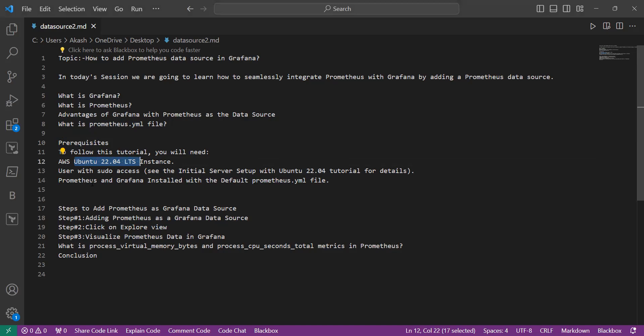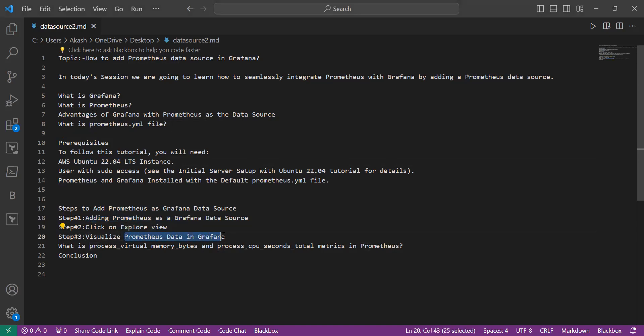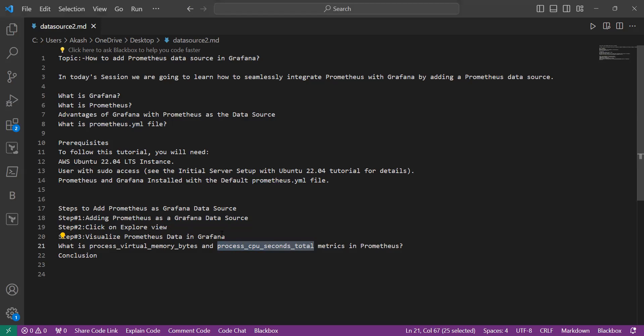Then we will add Prometheus as a Grafana data source, which includes steps like adding Prometheus. Then we will explore the view of the Prometheus data and visualize the Prometheus data in Grafana. We will learn about two metrics: process_virtual_memory_bytes and process_cpu_seconds_total metrics in Prometheus by visualizing this data in Grafana.